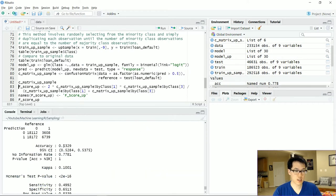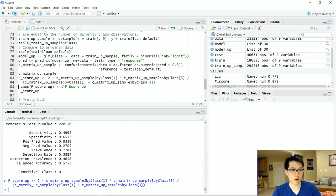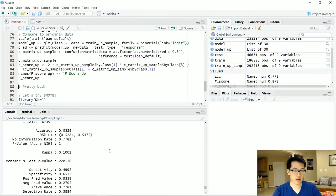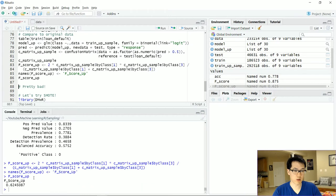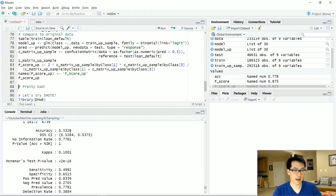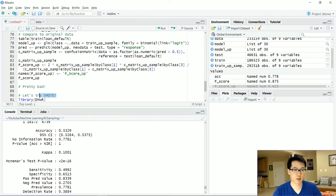After creating the model and generating the confusion matrix, the results are not very good. The F1 score is 0.62, and the no information rate is substantially higher than the accuracy — which is a no-go. So let's move on to the next method: SMOTE.